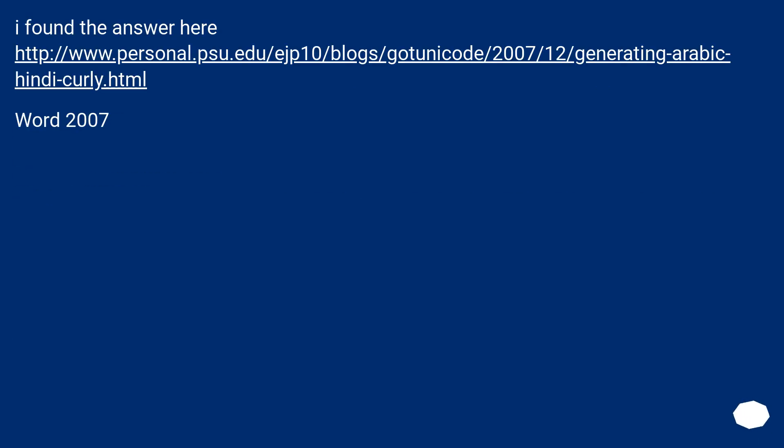I found an answer here. This URL. Word 2007.